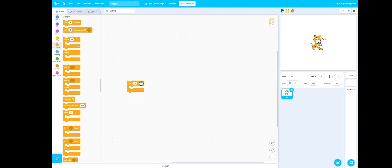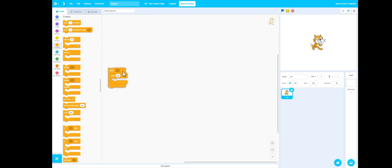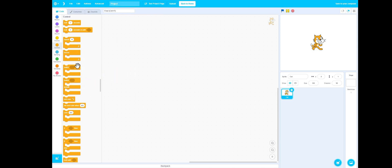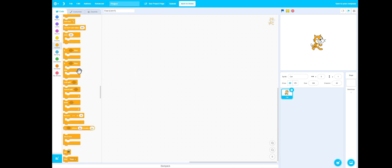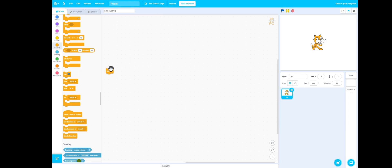Case, lo — must be inside of the switch block. Switch. There's a green flag box.